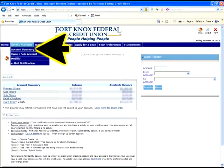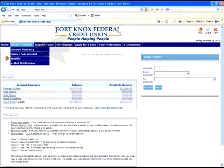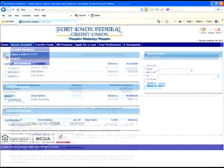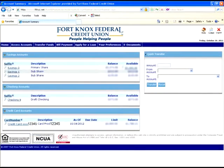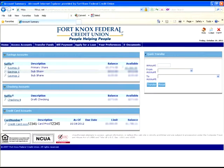By clicking on this button, you will have a few options. For this walkthrough, we will be clicking on the account summary button. From here, you will actually be able to see the suffixes listed for the account, such as savings 0, savings 1, or checking 9.